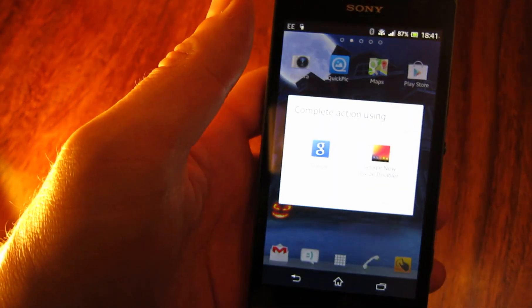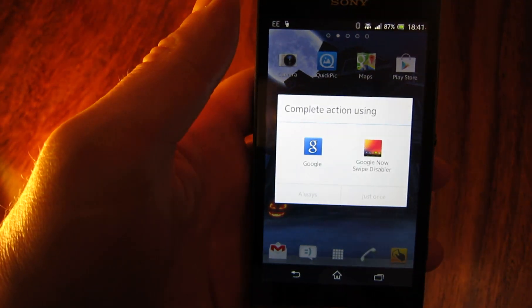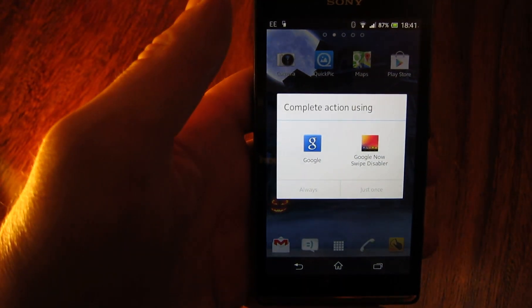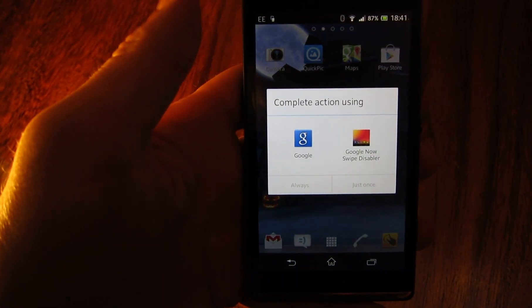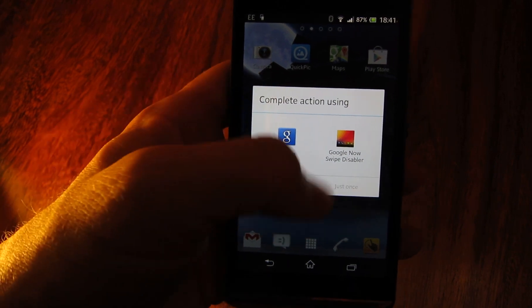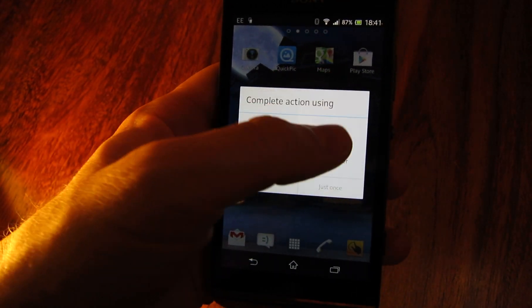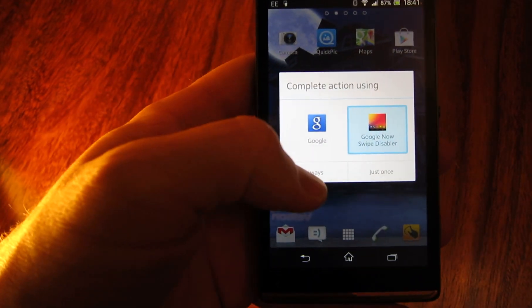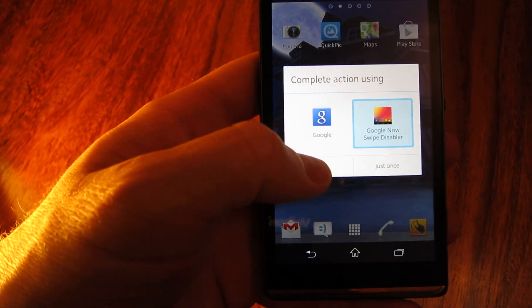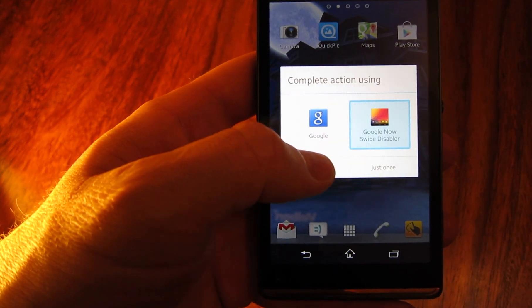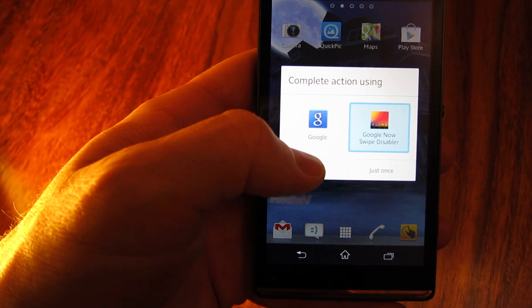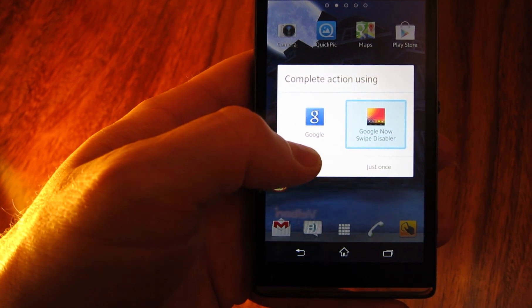And so now when I swipe up for the first time it's going to ask you what you want to do. So here I've got complete action using, I'm going to pick Google Now Swipe Disabler, I'm going to choose always because I always want it to run that when I perform that action.